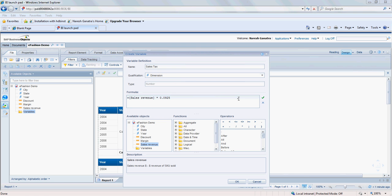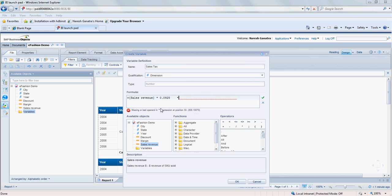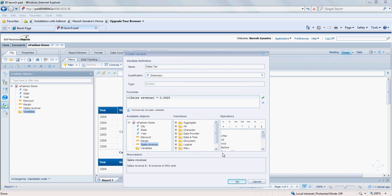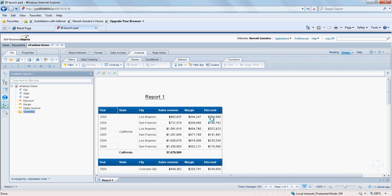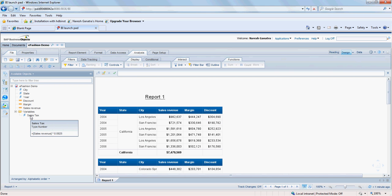And if I had something wrong there, let's say if I had just something like something was wrong and try to validate it, it's going to throw me an error there. So I'm going to take that back, click on OK. So now we have sales tax.